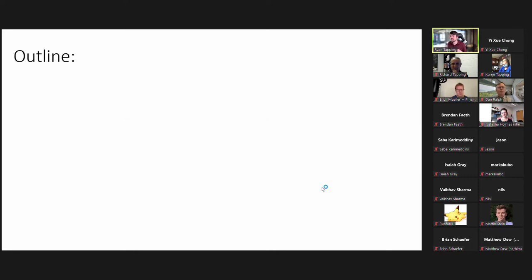Because my talk is so segmented, I'm going to have a brief pause in the middle to make sure we get questions about the first half. But also feel free to ask questions during the talk, of course.